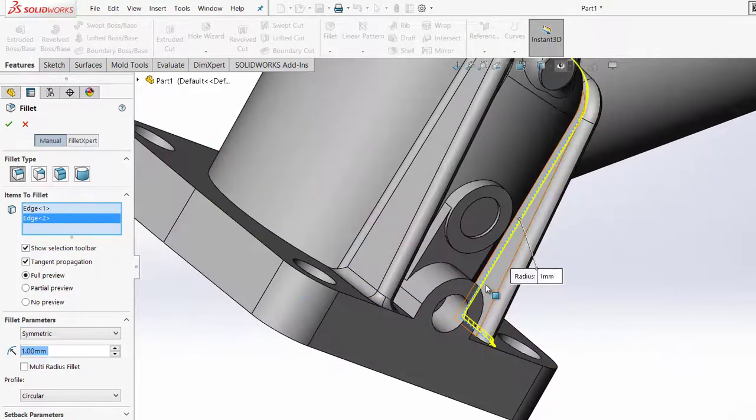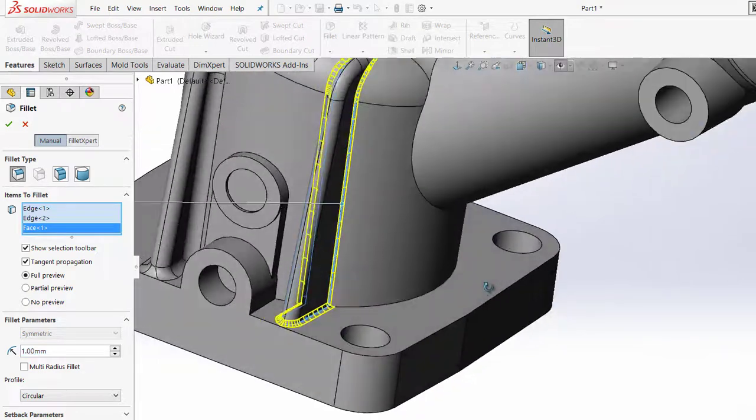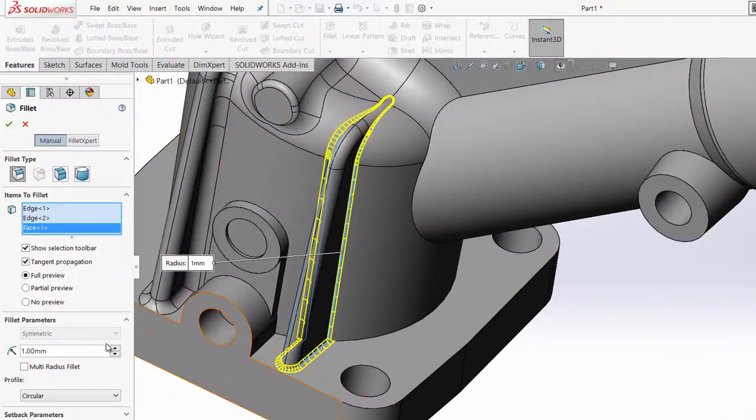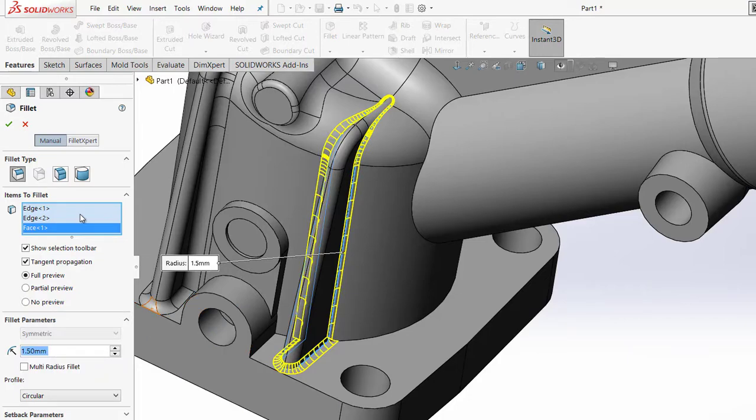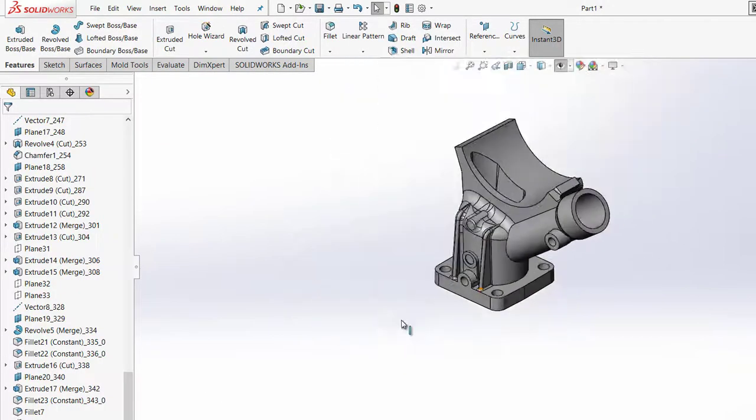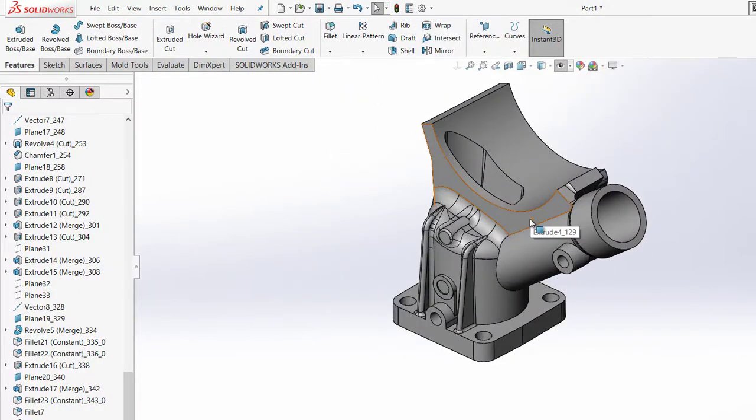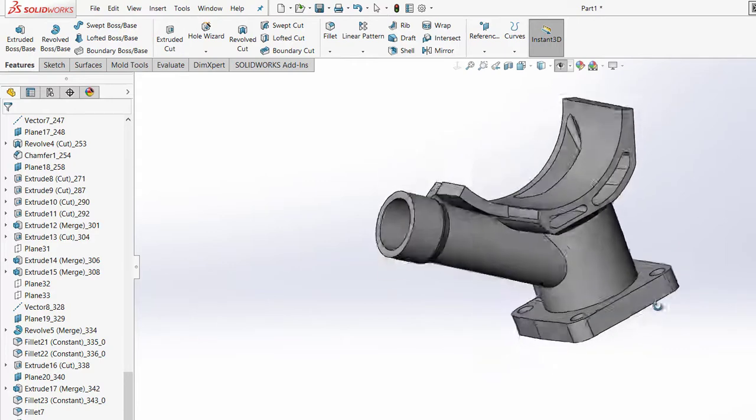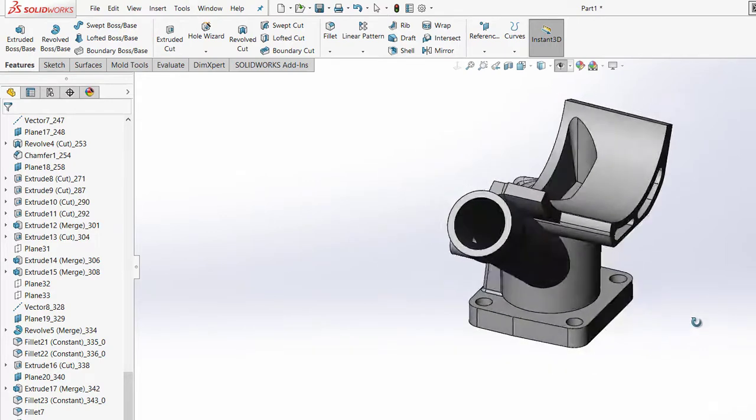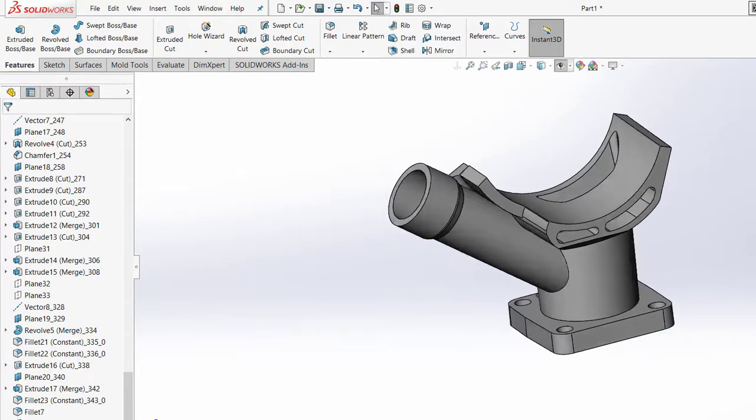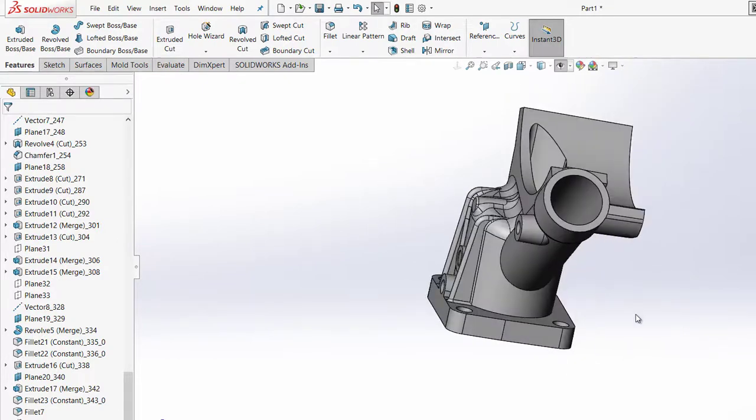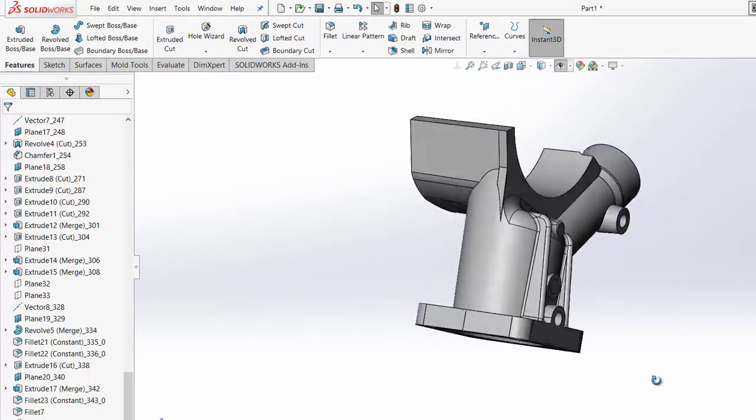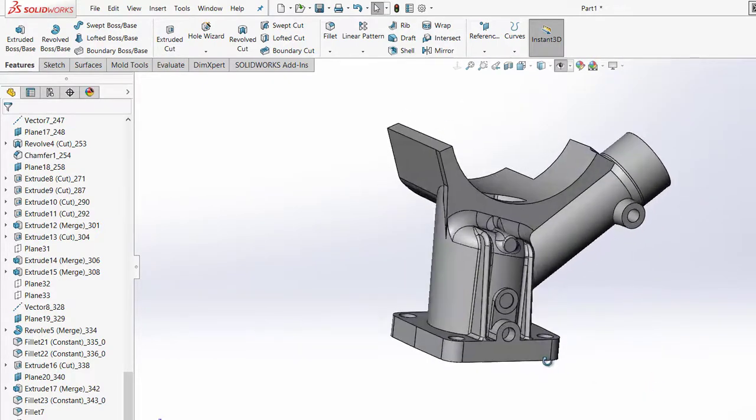After that, I can adjust the fillets, change the fillet diameters, change the hole sizes. I can basically edit this part and then modify it as my customer desires.